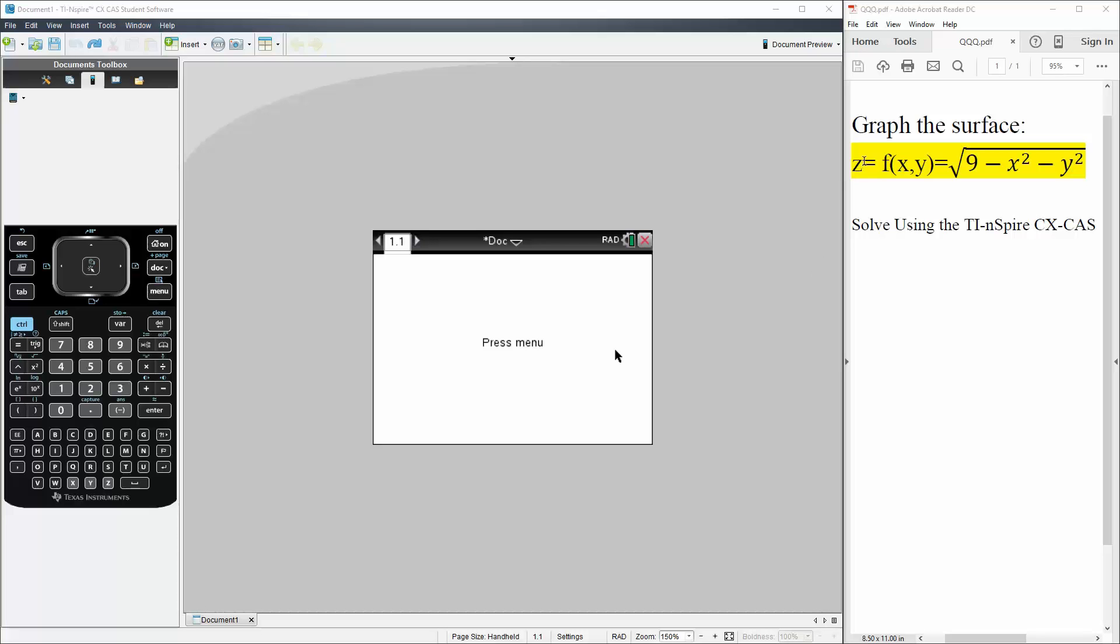Okay, in this problem we want to graph the surface z equals f(x, y) equals the square root of 9 minus x squared minus y squared.